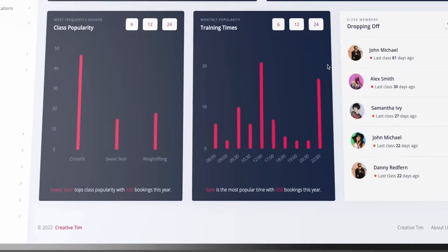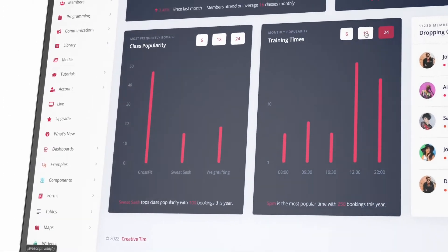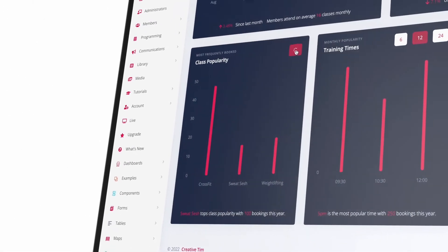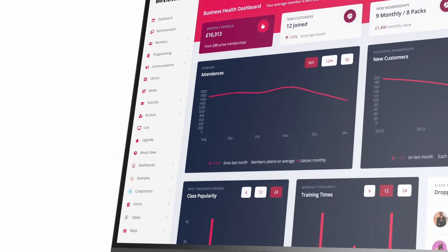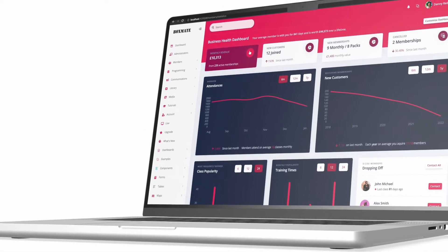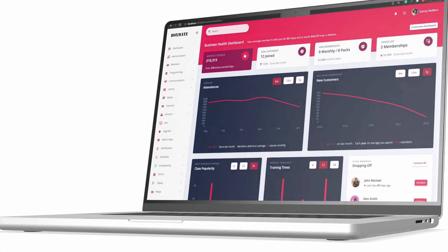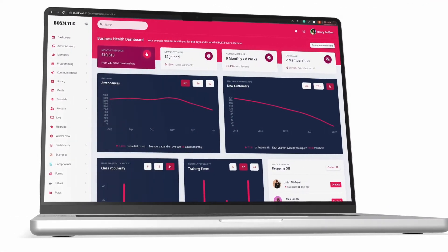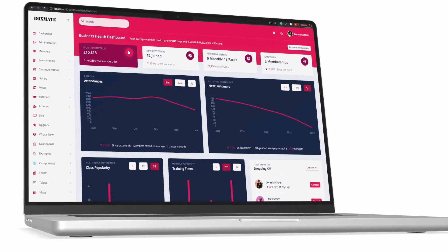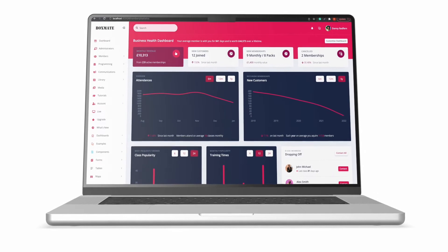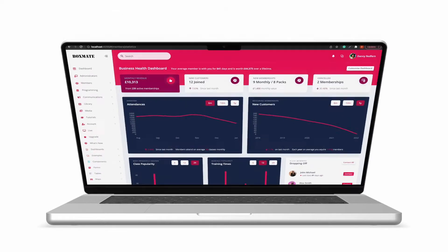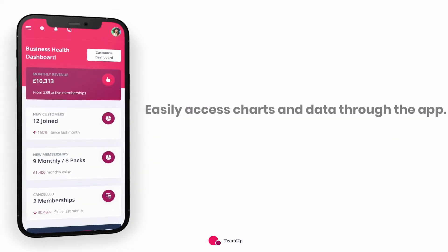What this is going to do is provide a single page which you can load up, let it do its thing in the background, and it's going to pull in all your information from combined Team Up and Boxmate. It's going to give you an overview of your business vitals, lifetime customer value, the average attendances per member, and graphs on memberships, new customers, cancellations, and an overview of attendances by class times.